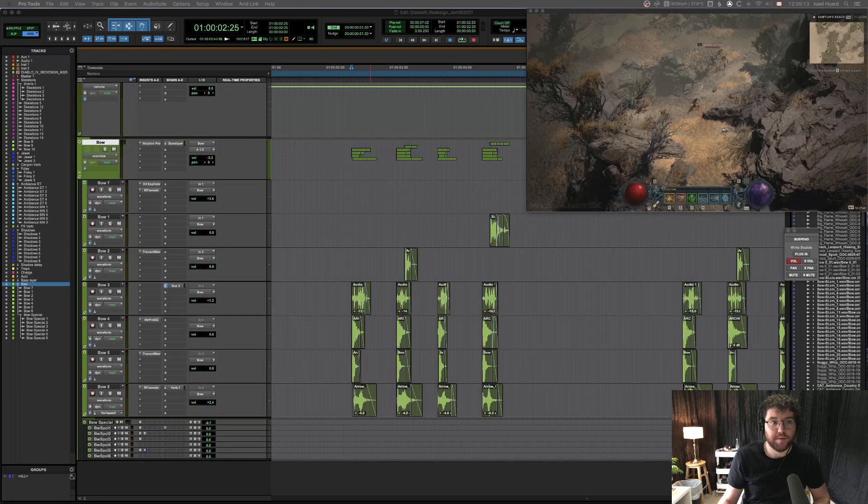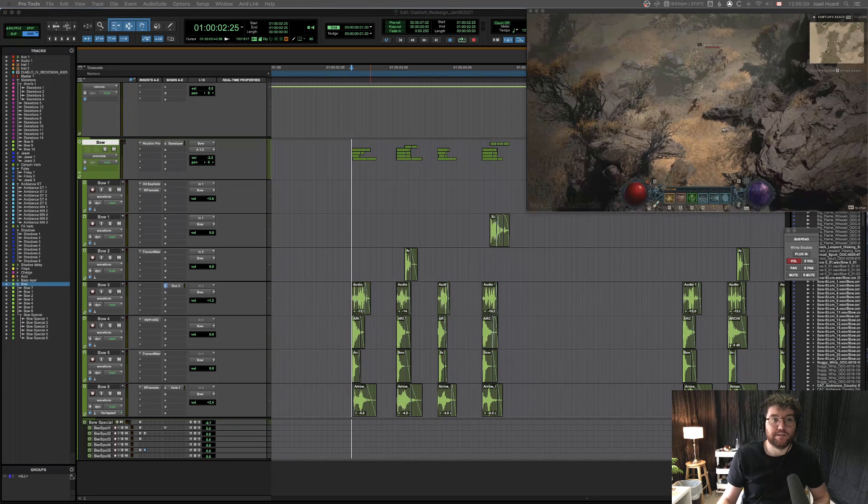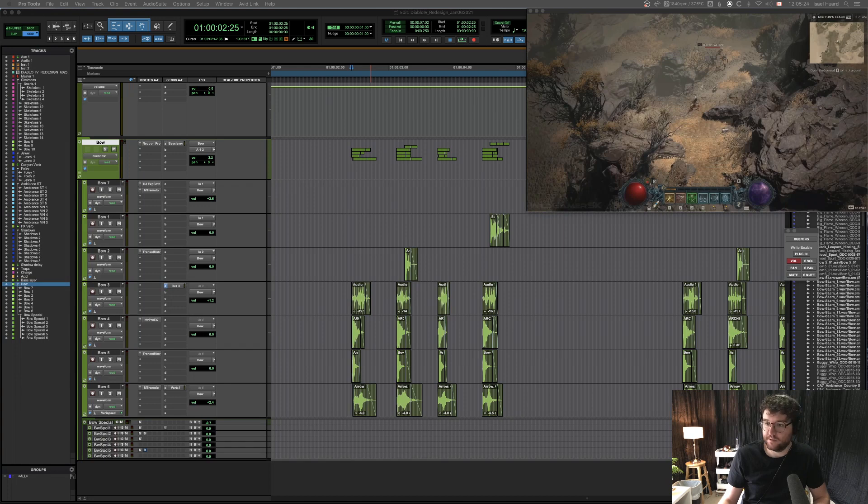It's much easier compared to going through the bounce window, muting tracks, and exporting one by one. This little trick will help you speed that up quite a bit. Here's how it works.